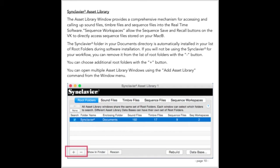Synclavier 3 can only be using one database file at a time, but you may wish to have different databases, for example for different clients or different projects. Very often however, you'll have a single database that gives you immediate access to all the sound files in your entire collection. The asset library constructs an index from all the files and folders that are contained within the root folders that are chosen on the root folders tab. A root folder could be on your local Macintosh or anywhere on your local area network.